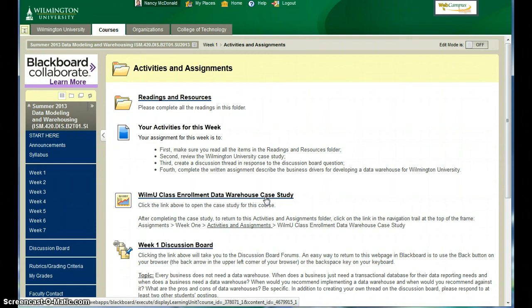And so, since we're all familiar with Wilmington University data, how the courses are coded, for instance, how the student IDs are set up, we're going to be using our university as our case study.